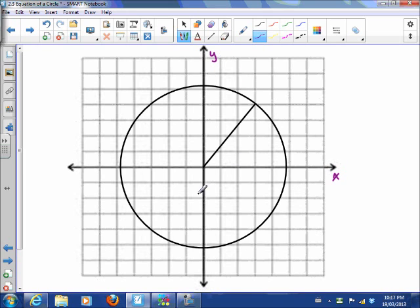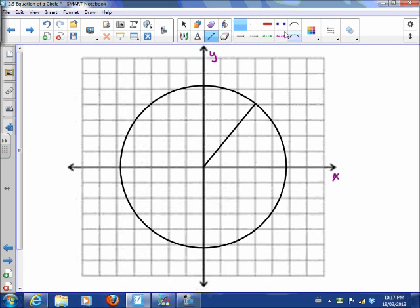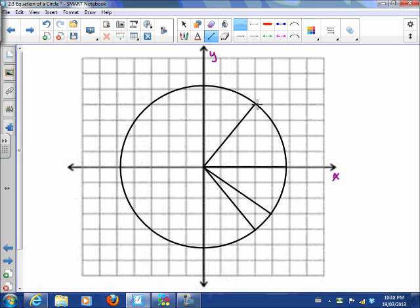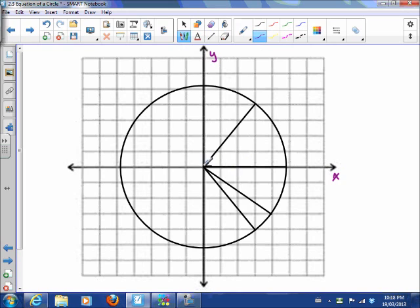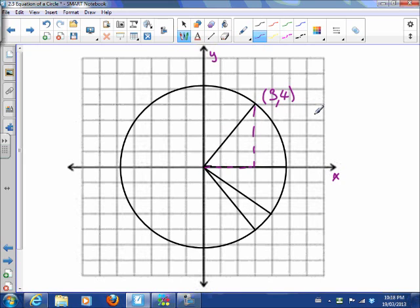I want you to notice that it doesn't matter where we put this radius — the radius should always be the same length because it's a radius of a circle. So what is the length of this radius? If we look at this line segment, we know how to find the length of a line segment. Looking at the horizontal and vertical parts, we can see this line segment ends at 3 comma 4, so we can find the length of that line segment.